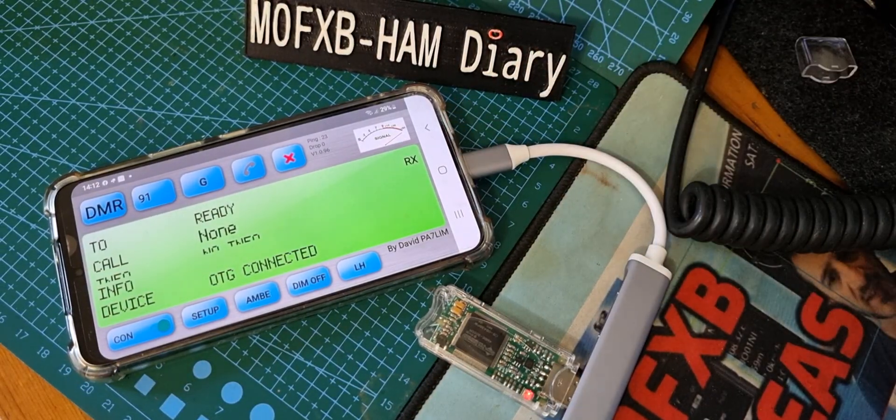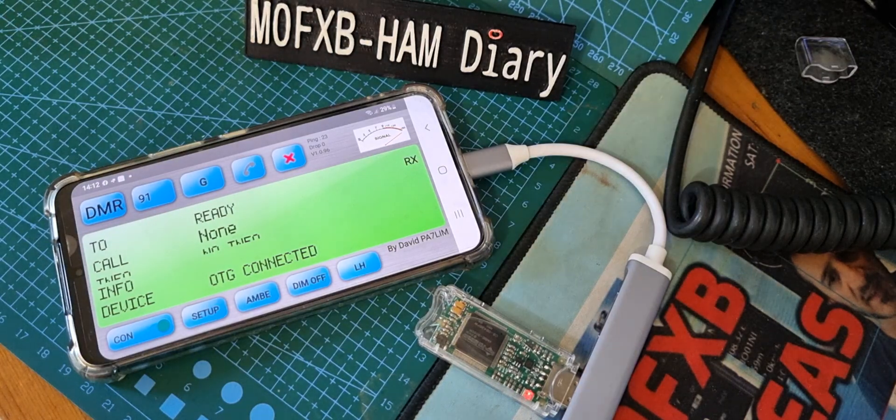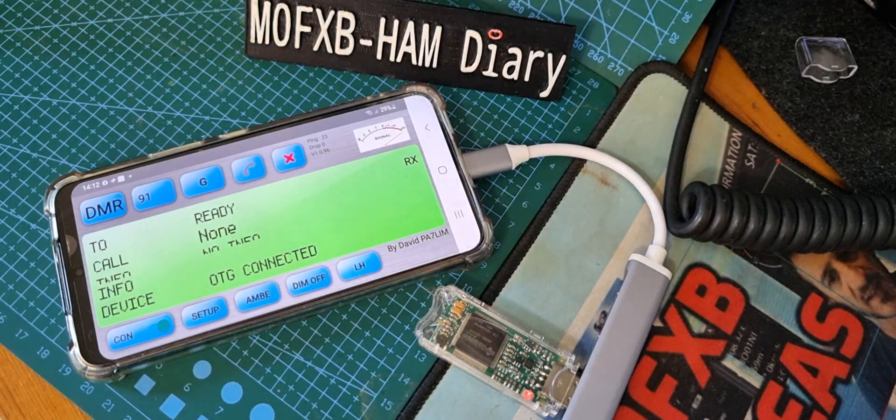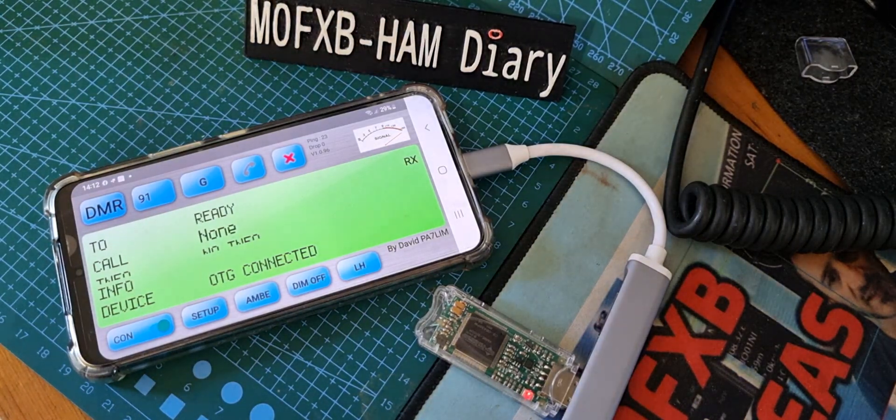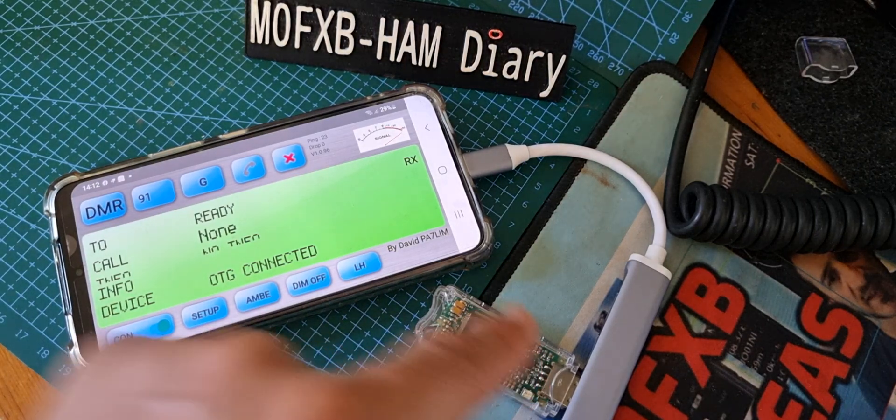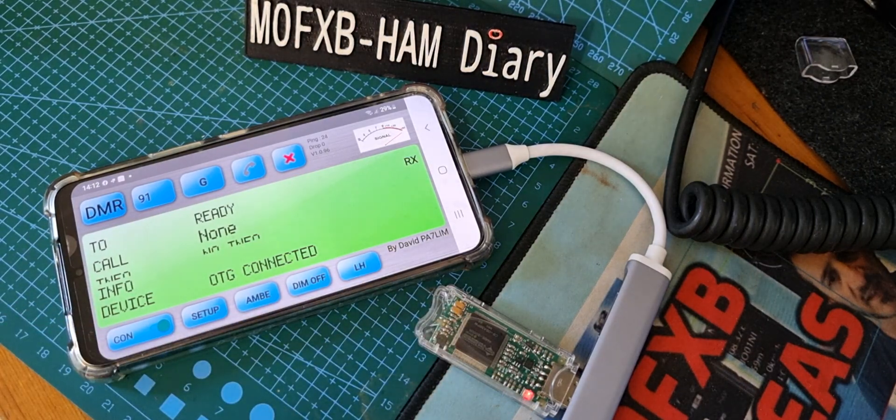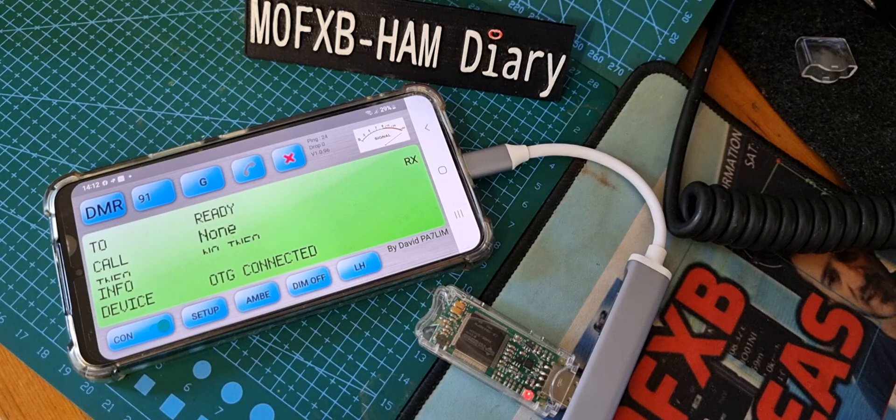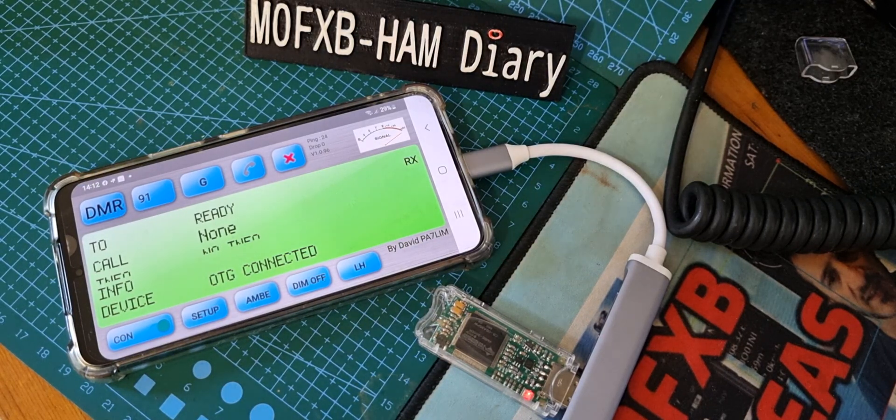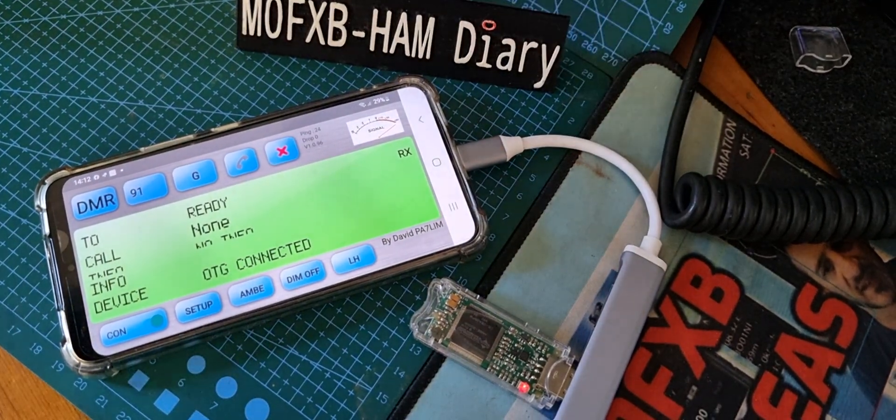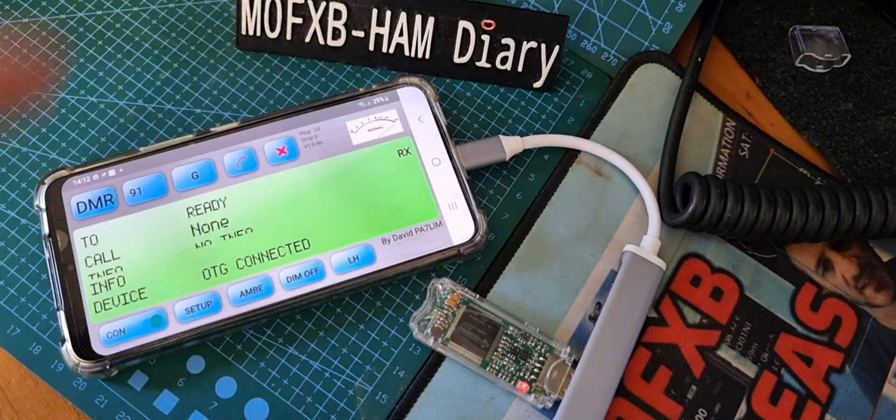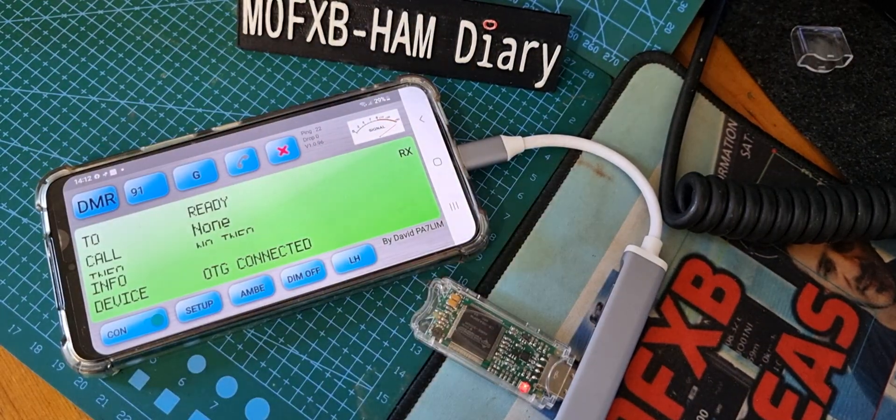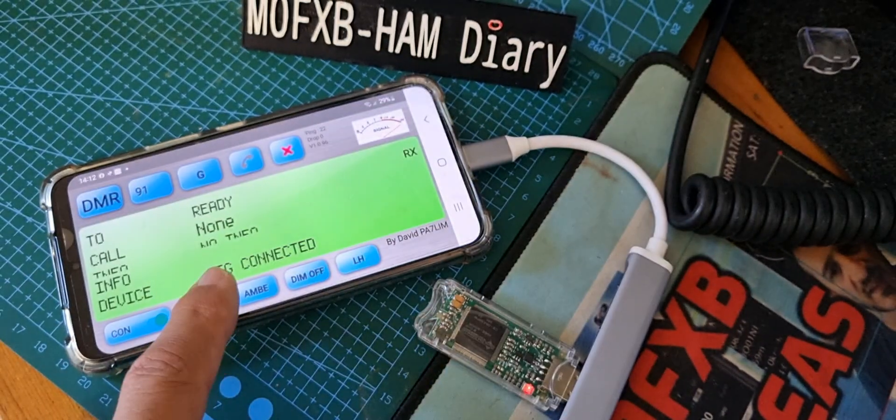It's a Galaxy S21, I think. So look, normally we'd have to plug this DV stick into my PC laptop, and we can't use it wireless because the DV stick doesn't have Bluetooth.